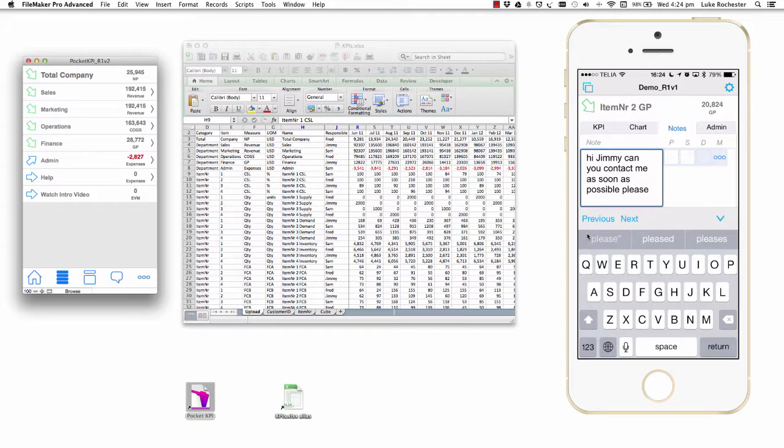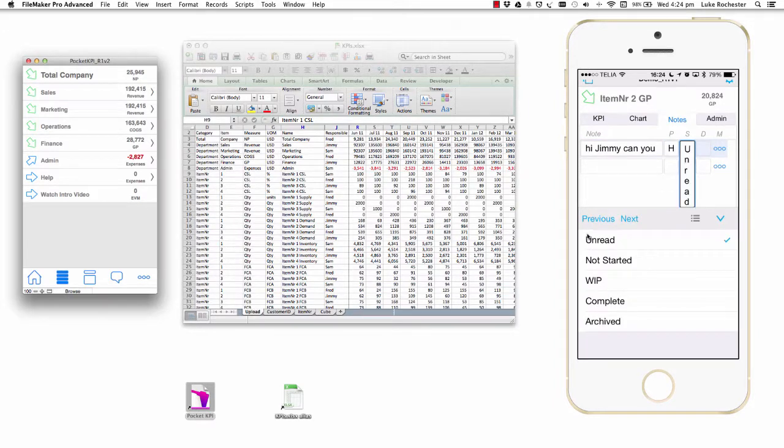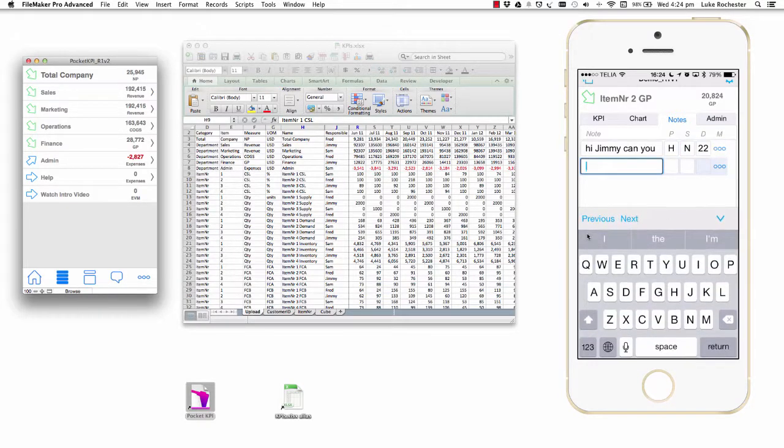If I like, I can also put a priority on it. So it's a high priority. It's not started, and I want him to get back to me by tomorrow, so that's what I'll put as a due date. And there you have it.